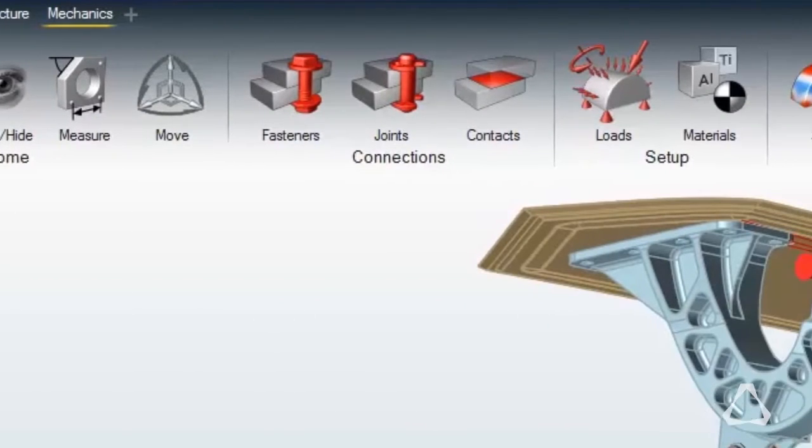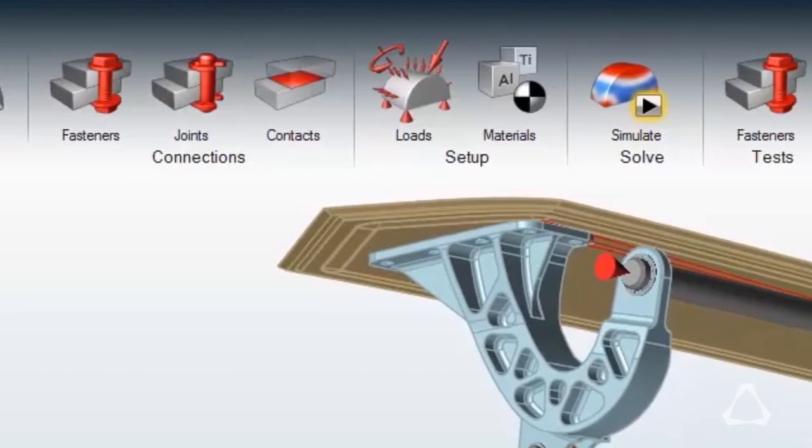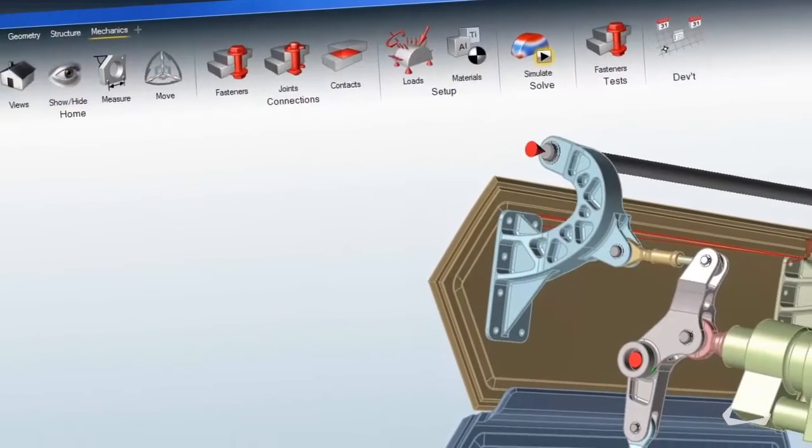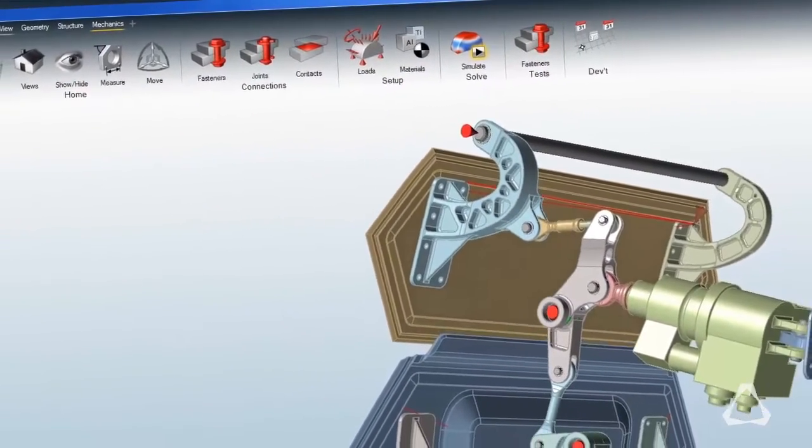It began some years ago with the launch of the Inspire product, but even when we developed that product we had all the products in mind.